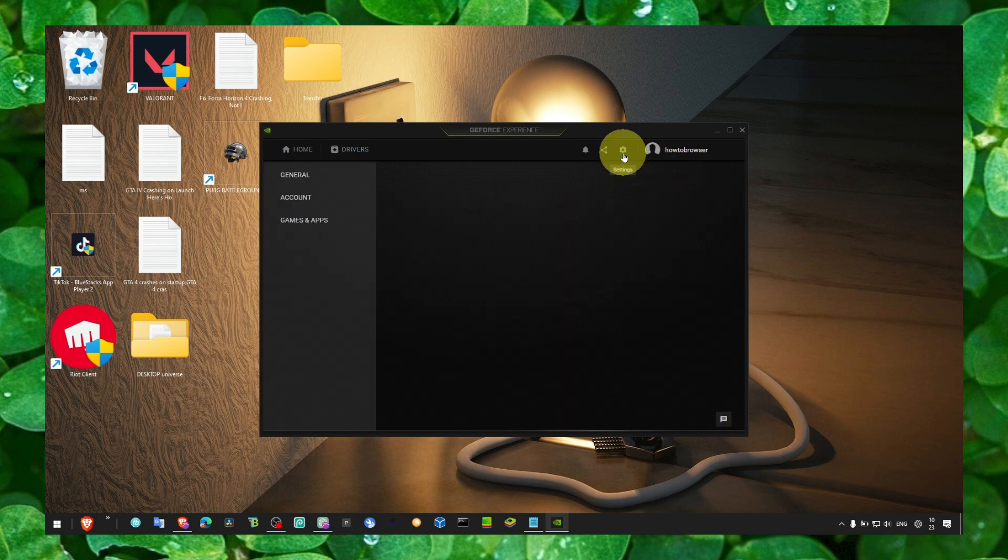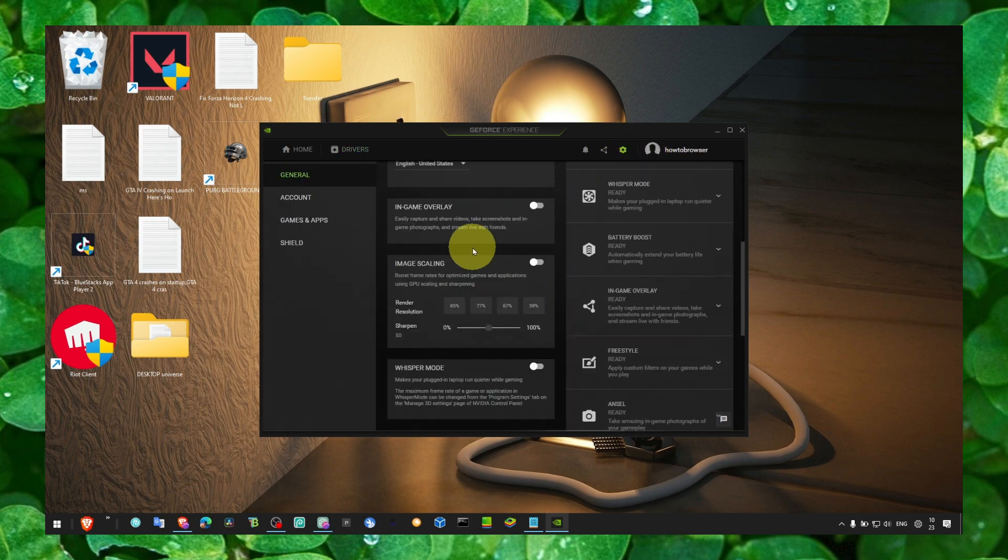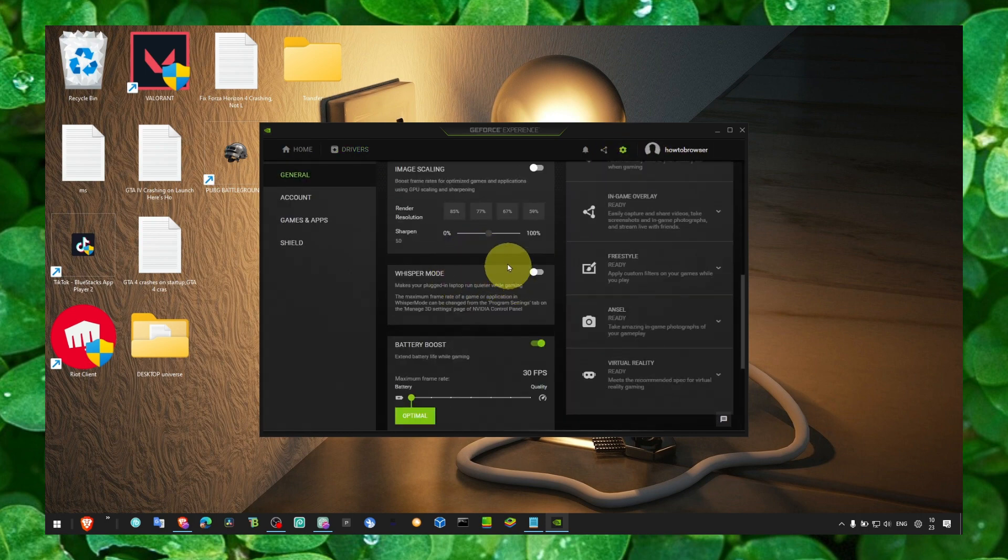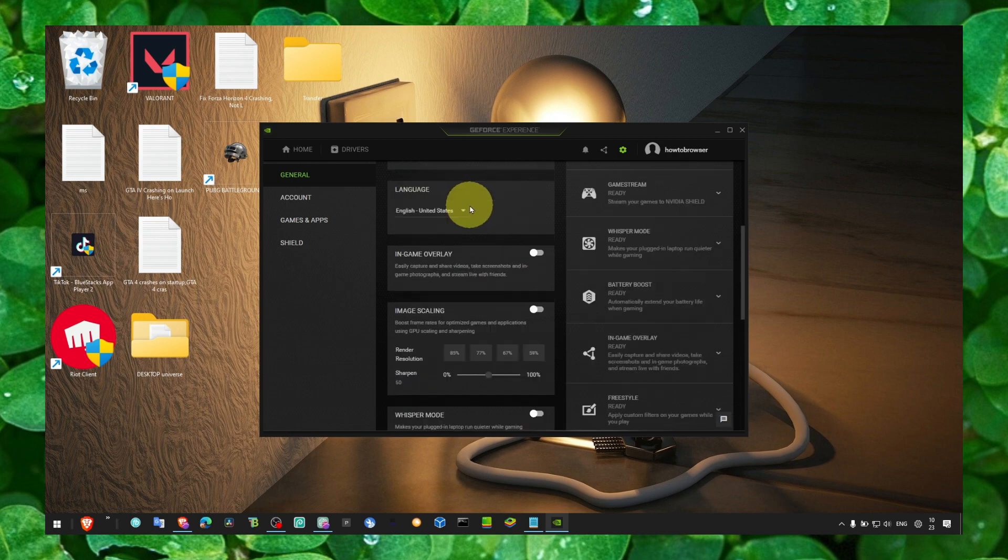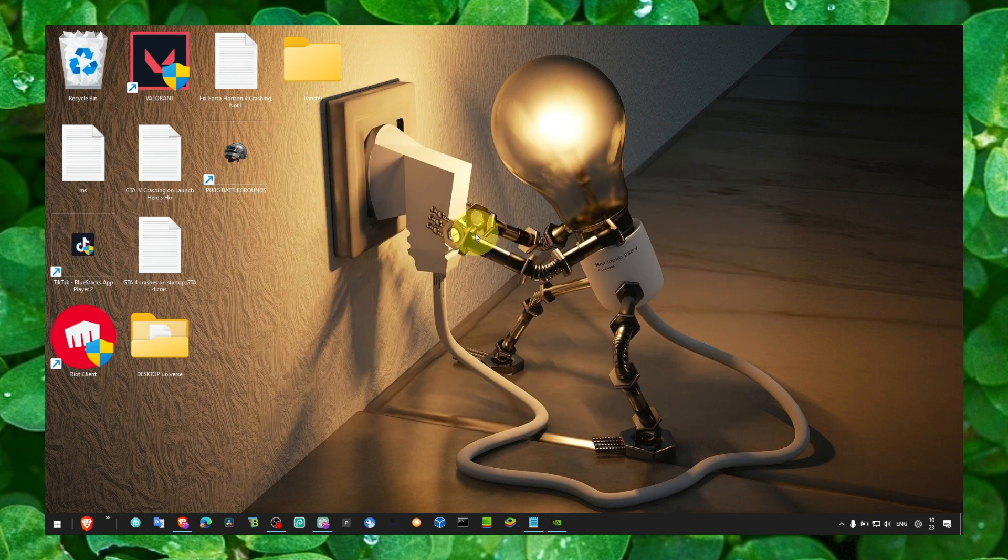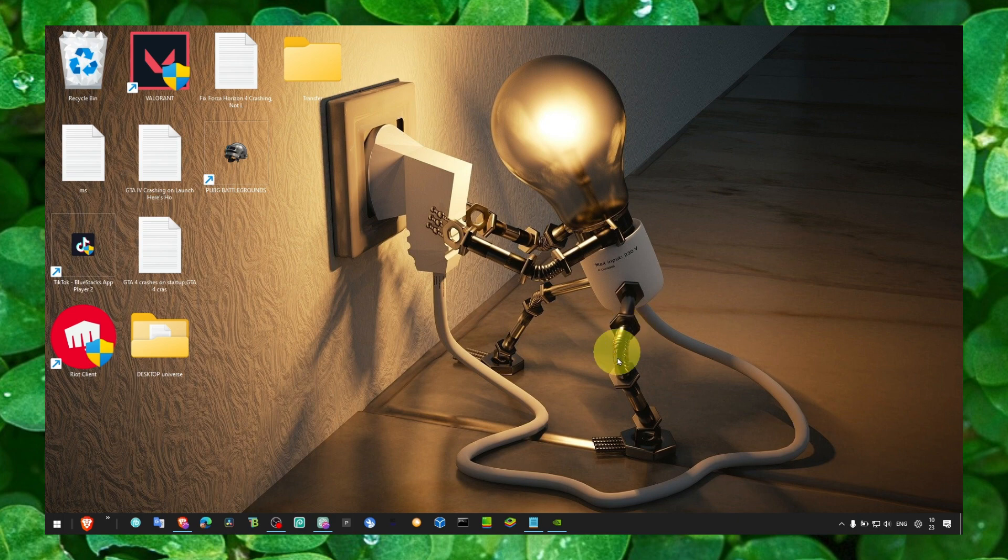Make sure you're doing that. Also, click on Settings and here, turn off in-game overlay. It can sometimes interfere with the game and cause crashing.